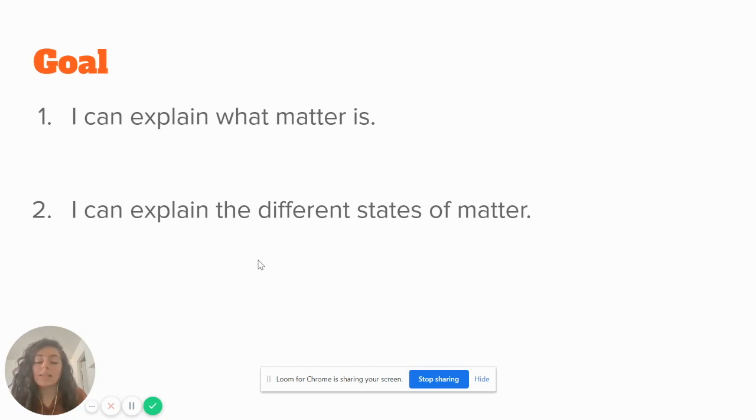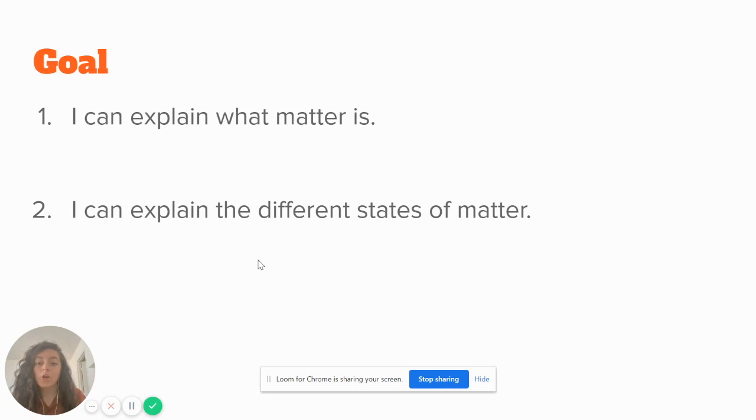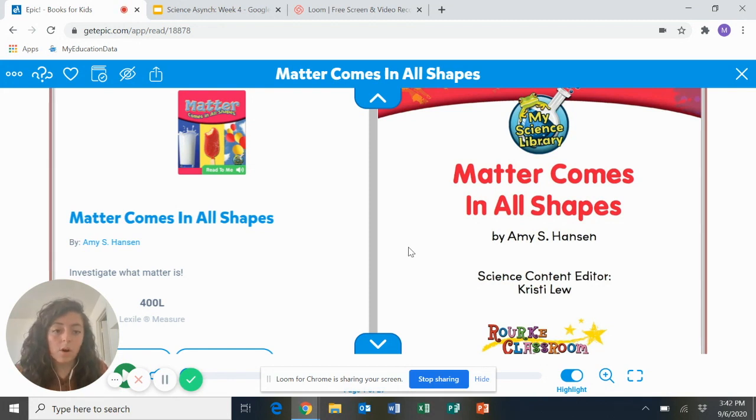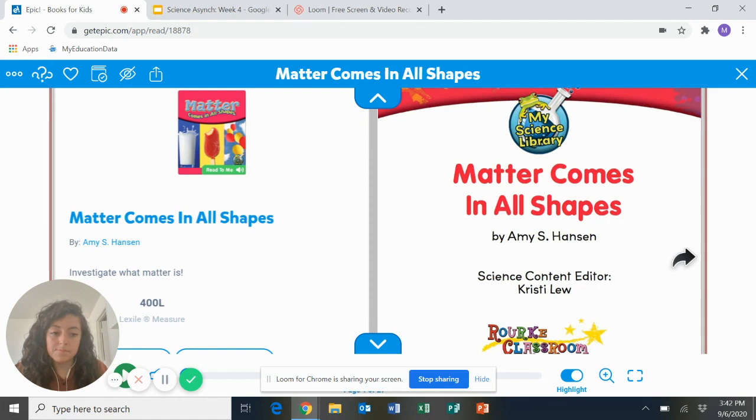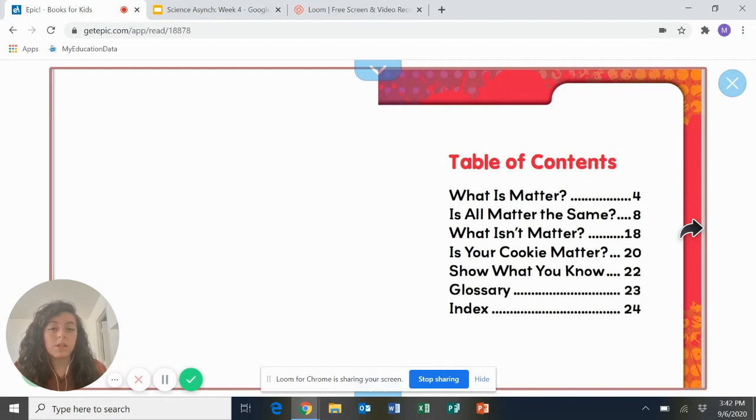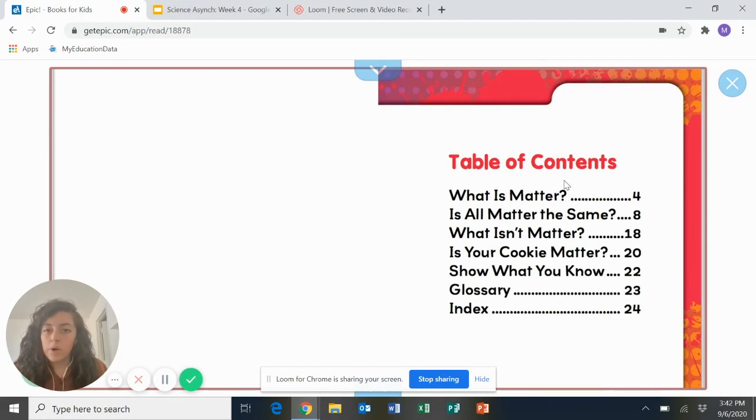Today's goal is that you'll be able to explain what matter is and you'll be able to explain the different states of matter. This is our book and it's called Matter Comes in All Shapes by Amy S. Hansen. This is a table of contents. In first grade, we're going to continue learning more about table of contents. So why don't we go ahead and read it?